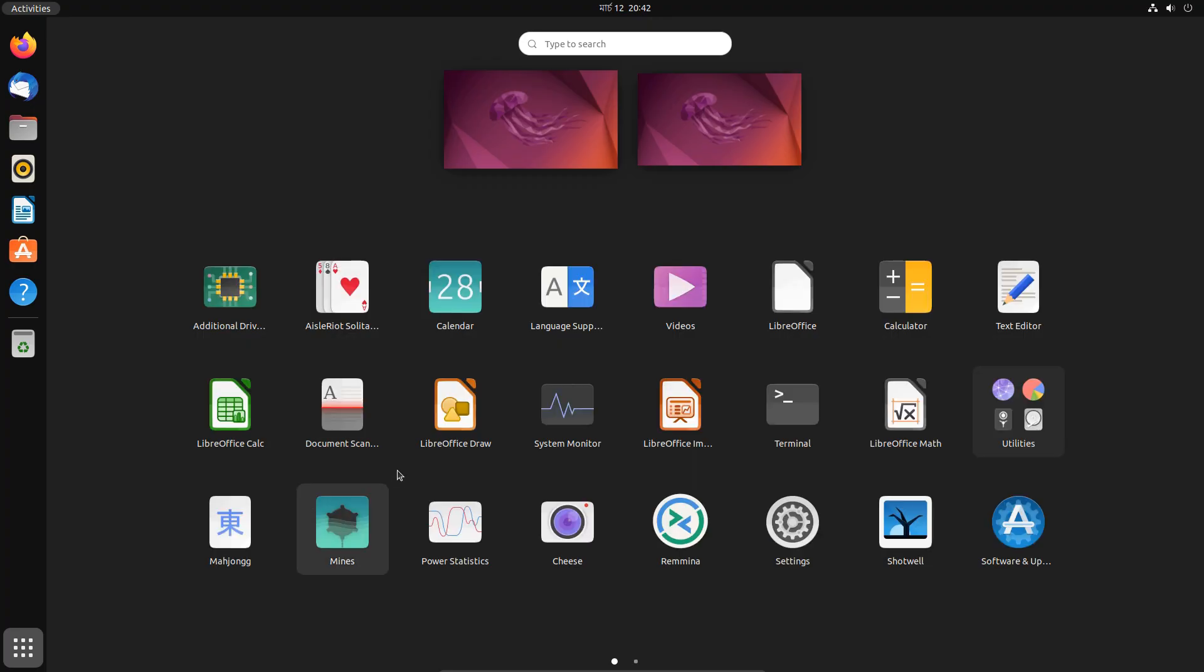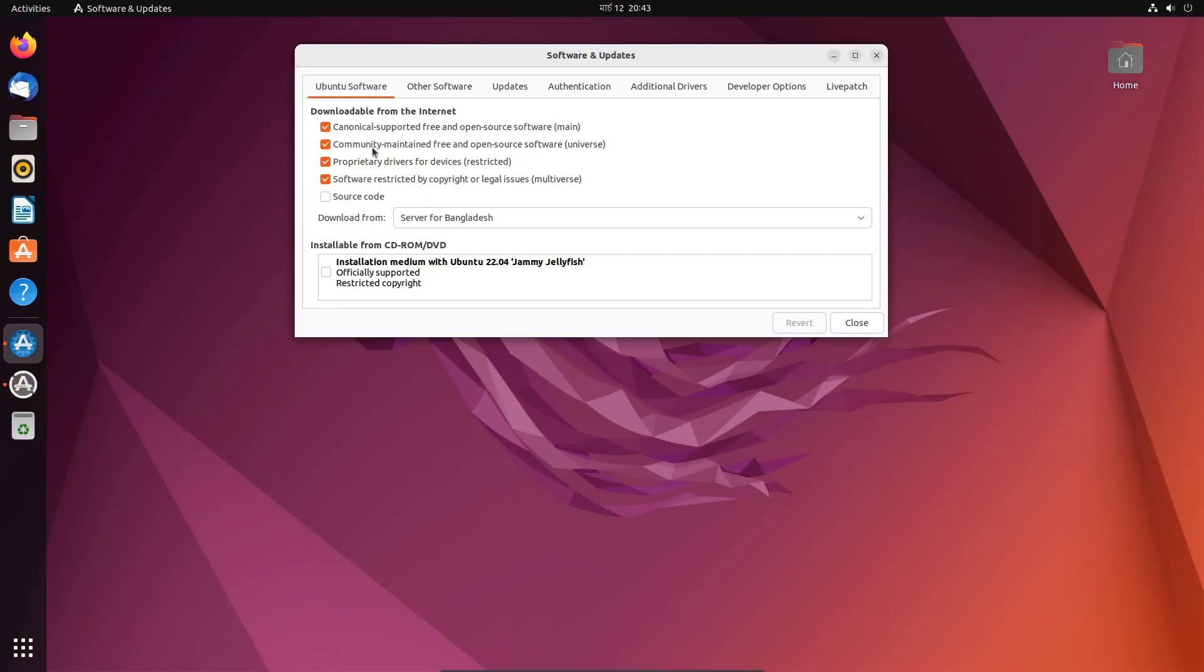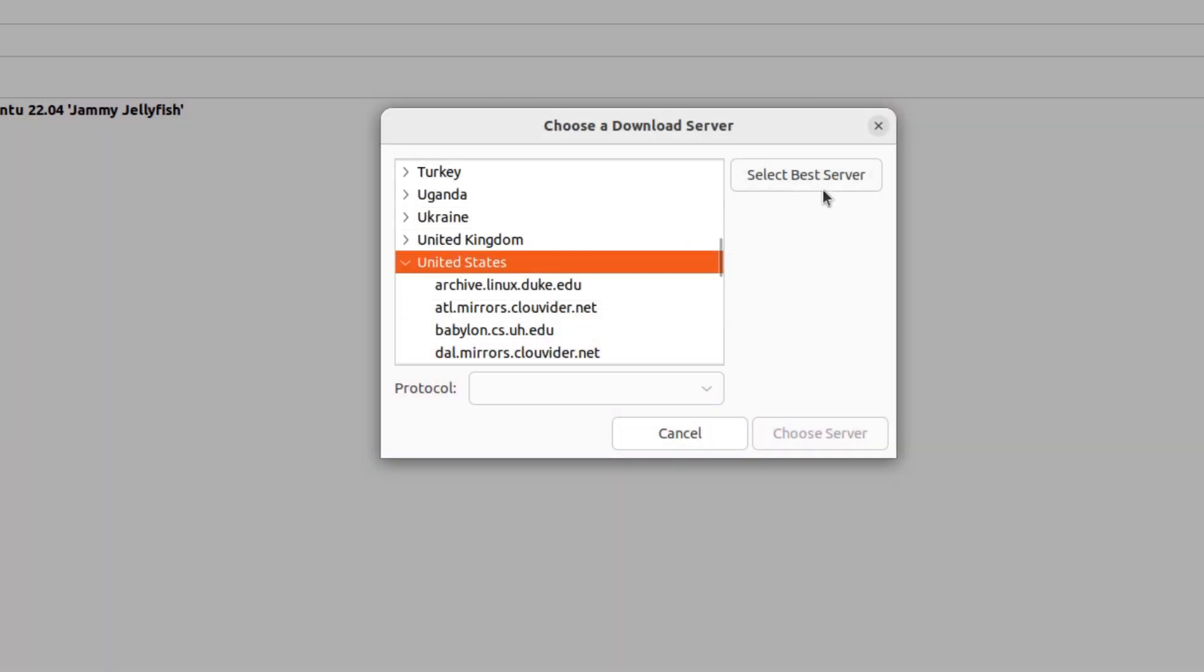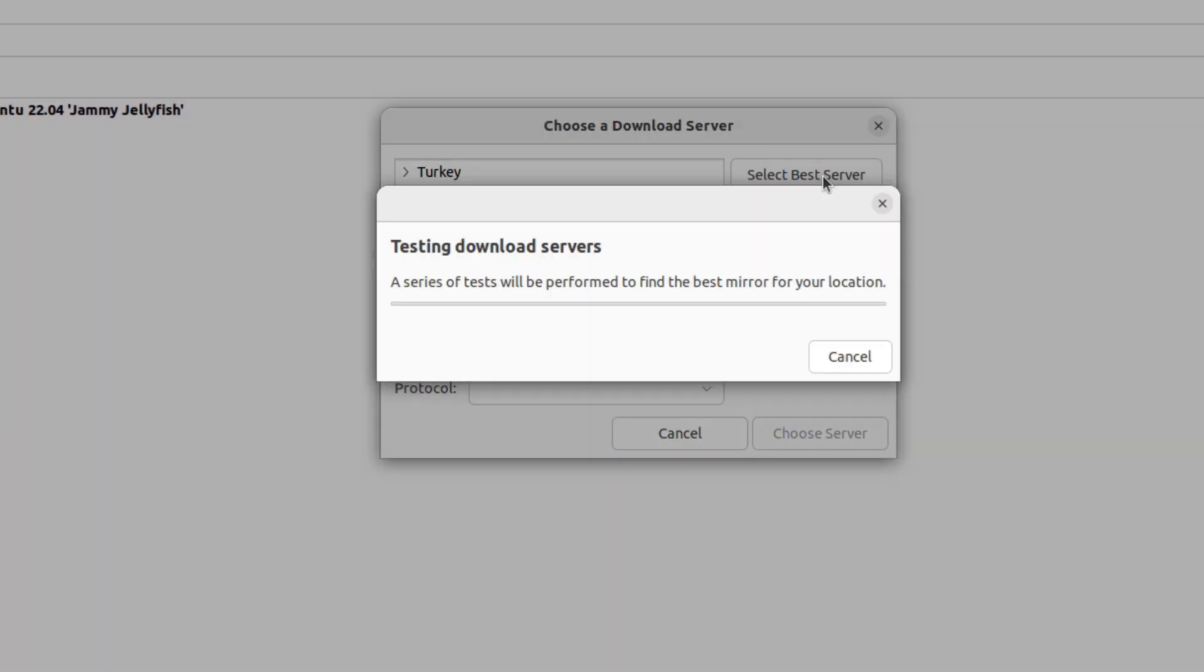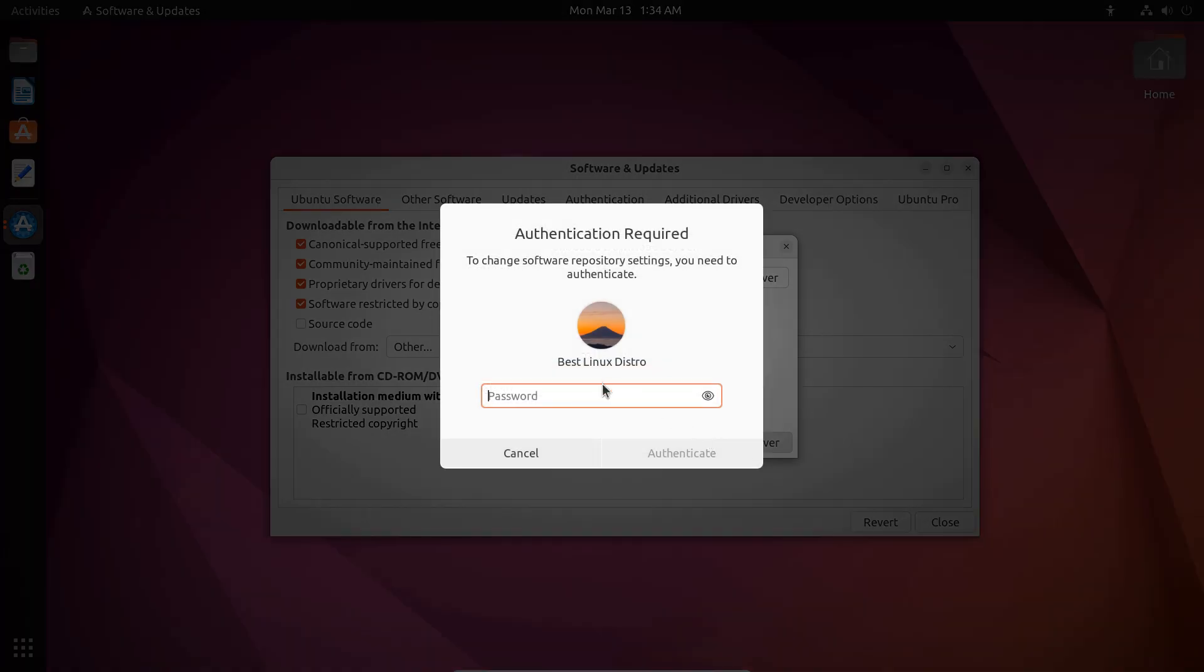Click on show applications and search for software and updates. Now go to the server list and click on the select best server button. It will run some tests to select the best server for you. Choose your server and enter your password to save it.